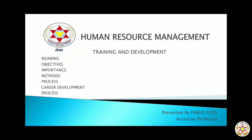Good morning students. Today we are doing one of the major topics of human resource management — training and development. It is one of the major functions of HRM. In this particular topic, we will come to know about the meaning of training and development, objectives of providing training to employees, importance and significance of training, various methods adopted by companies, the process of training and development, and the career development process.